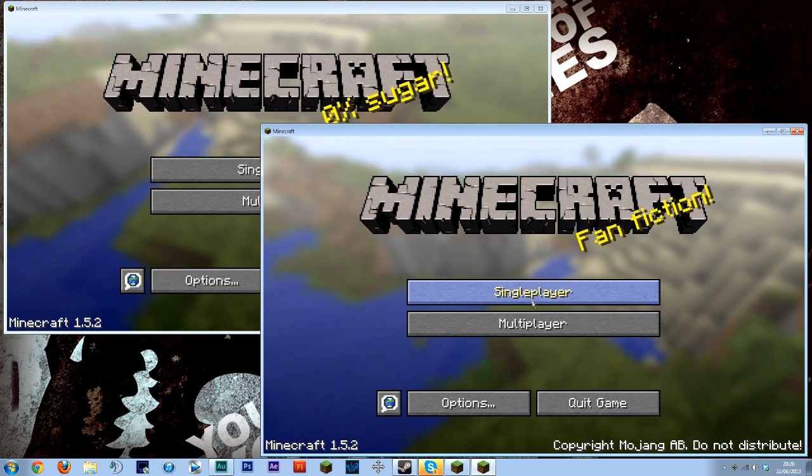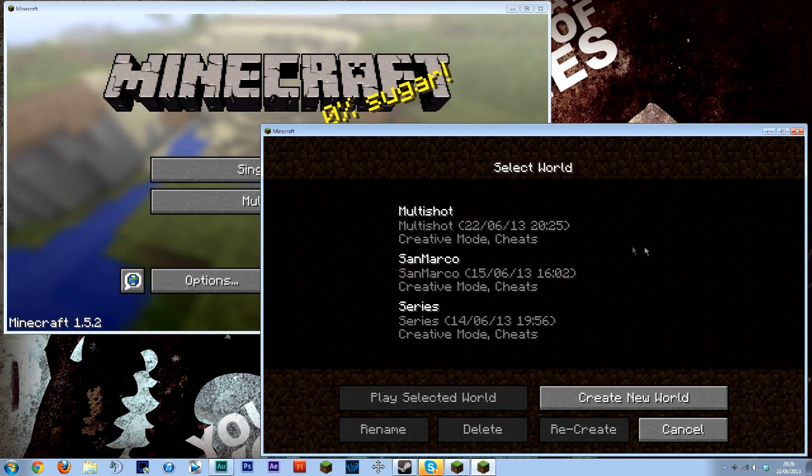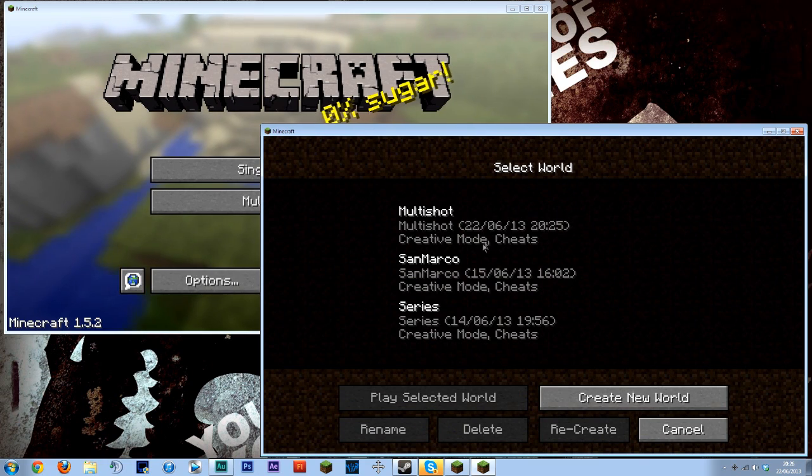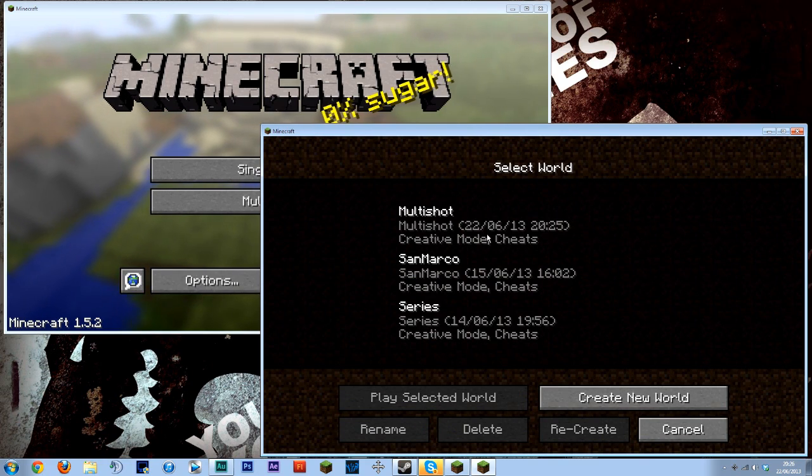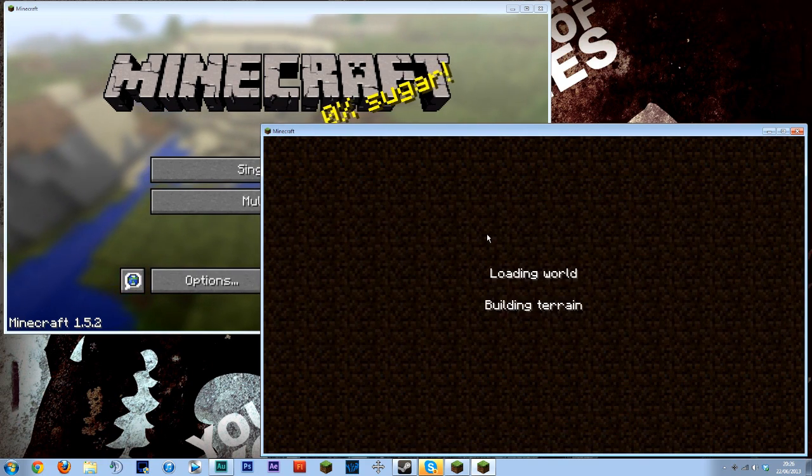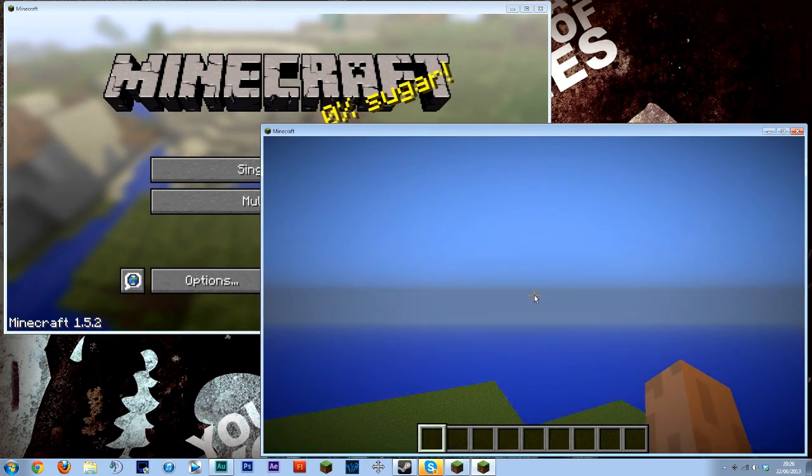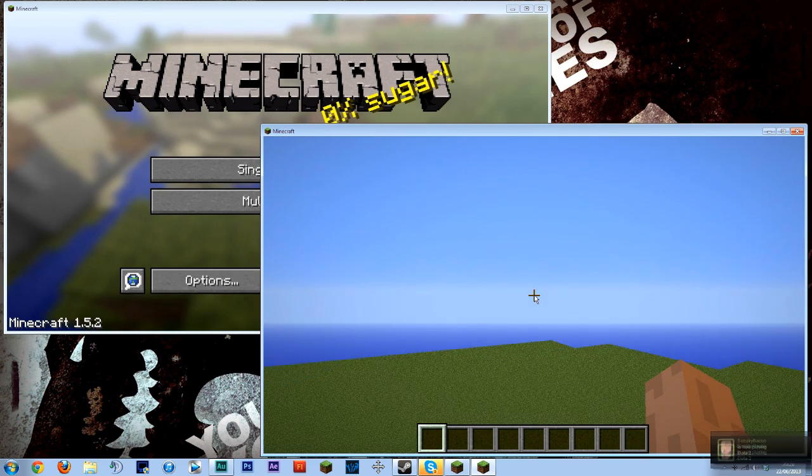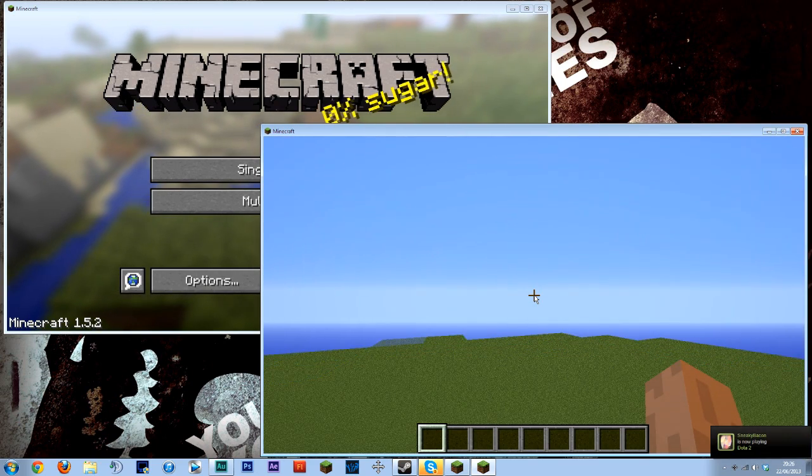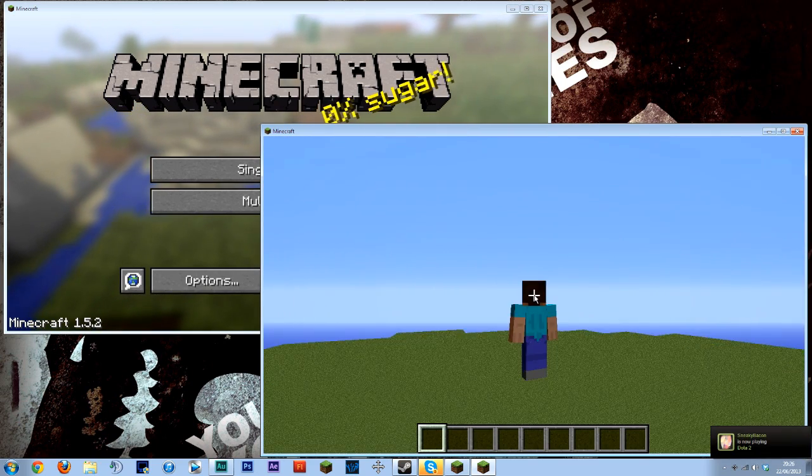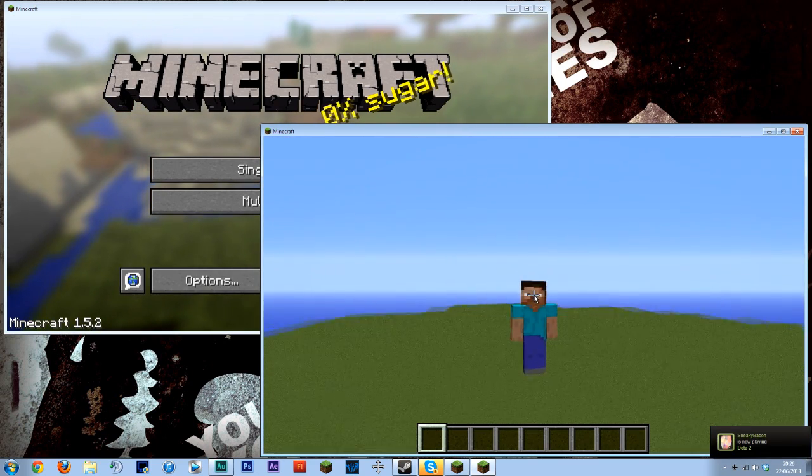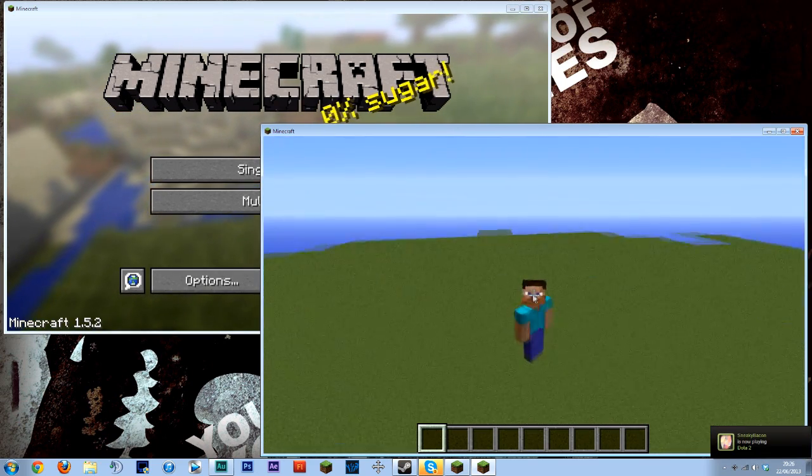So if you want to do that load up your single player world on the right hand window which will be the offline version. As you can see I don't have a skin because I'm offline.